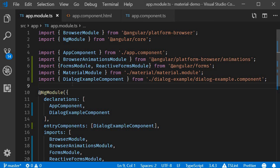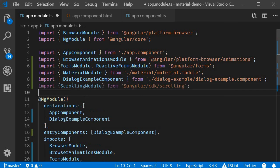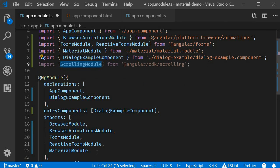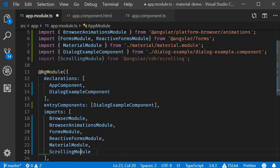The first step we need to import the scrolling module from Angular CDK. So in app.module.ts import ScrollingModule from @angular/cdk/scrolling. Next add it to the imports array.